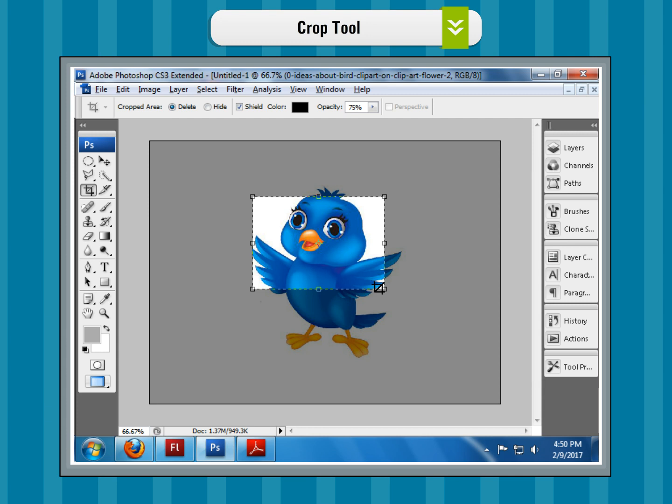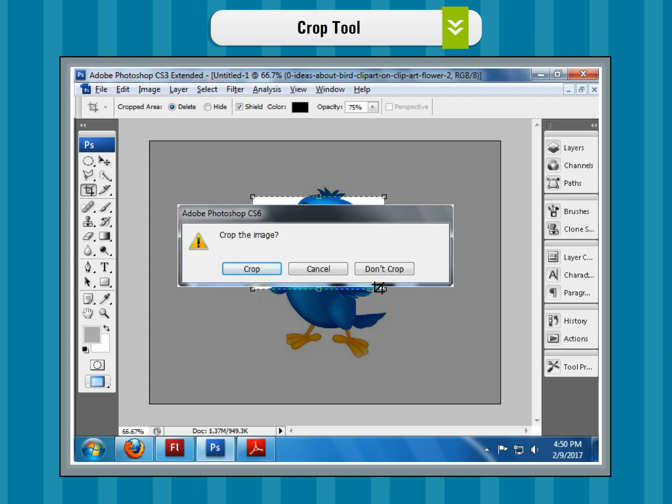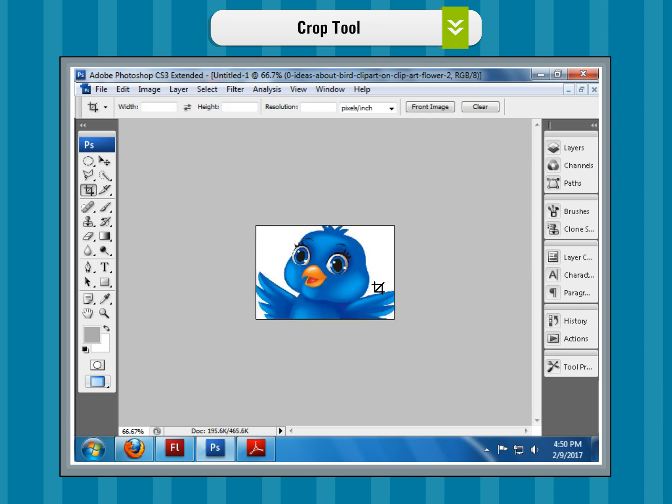The rest is discarded. Step 4: To complete the process of cropping an image, press the Enter key, or in the Options bar, click on the Commit button. Step 5: Confirm cropping an image in the prompted dialog box by clicking on the Crop button.